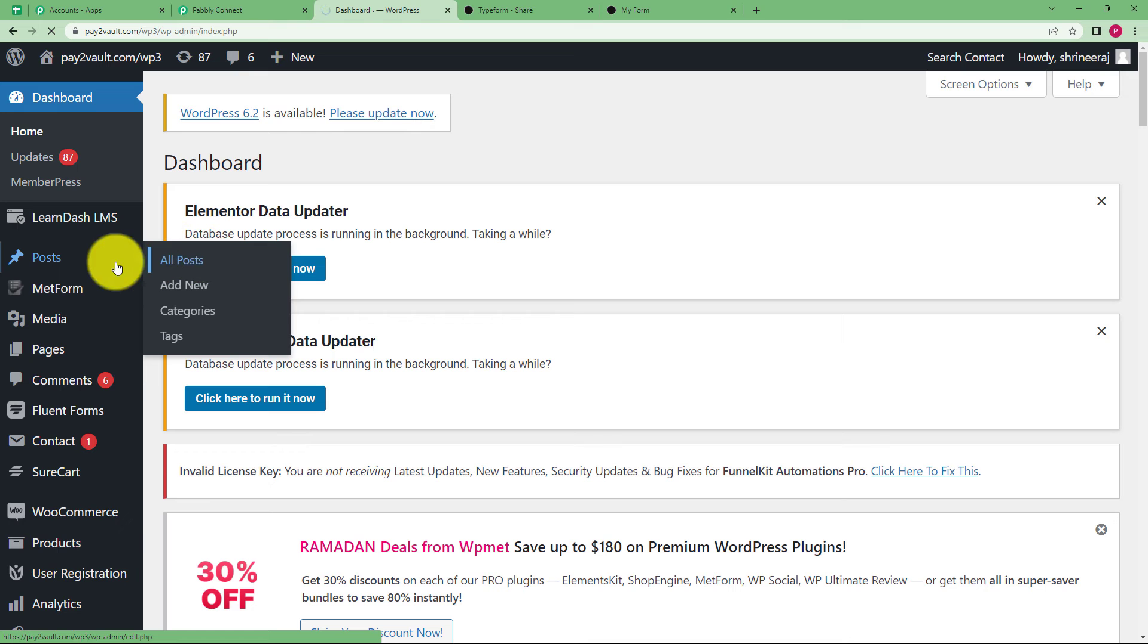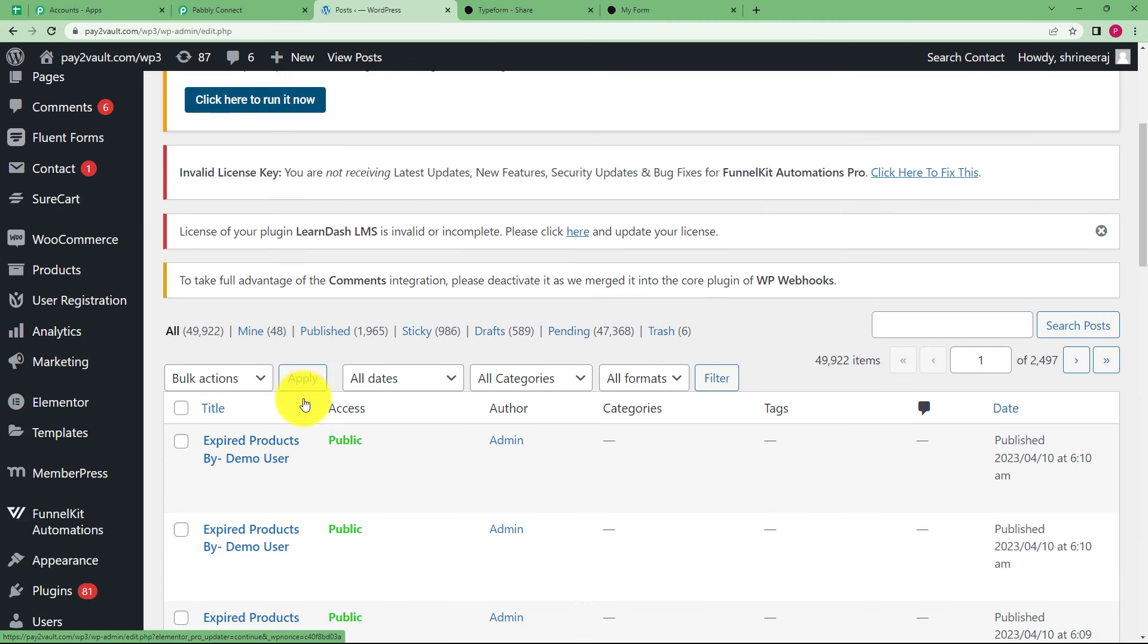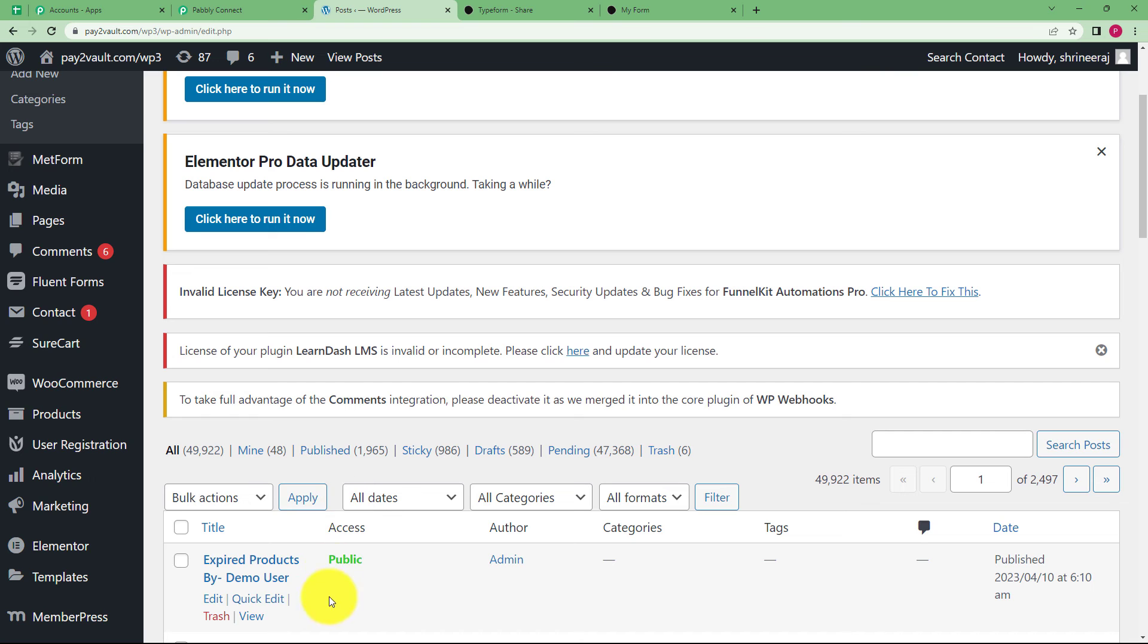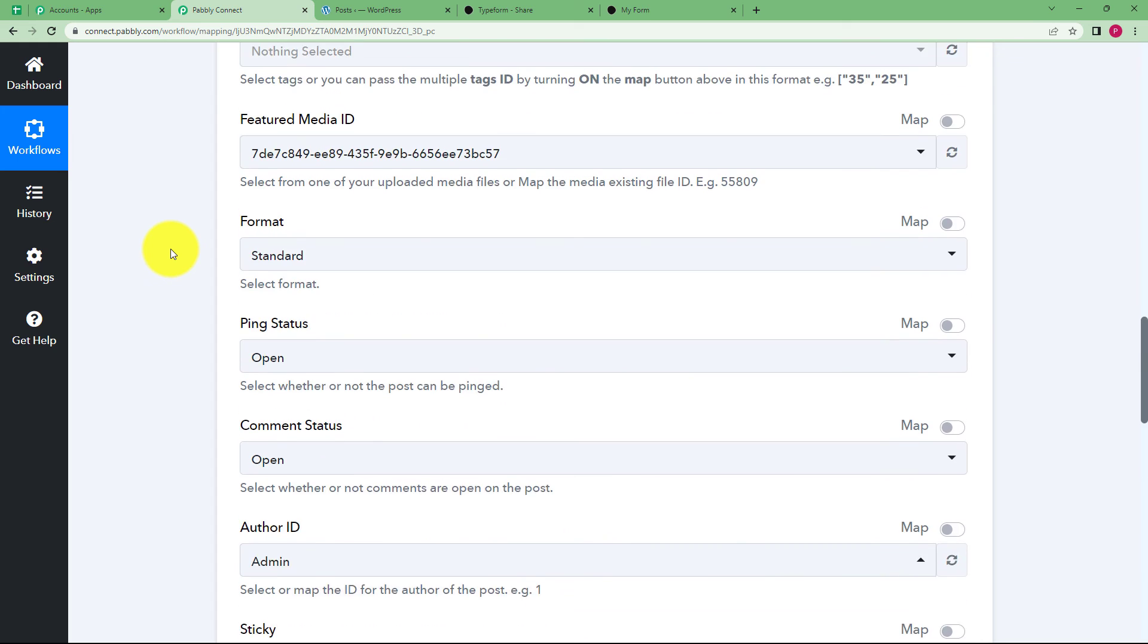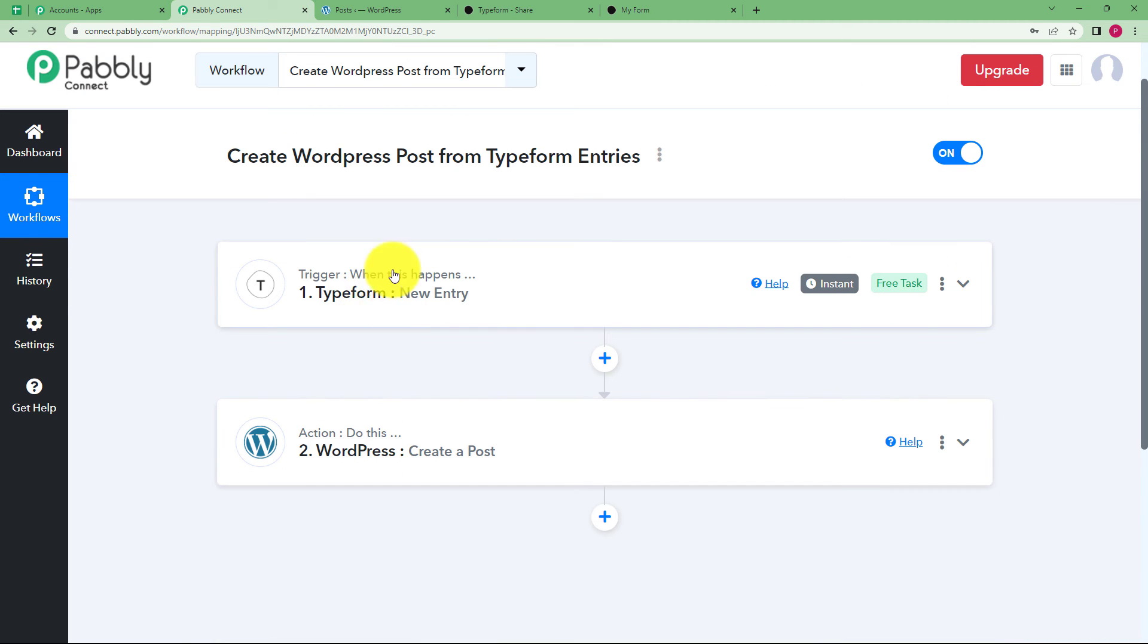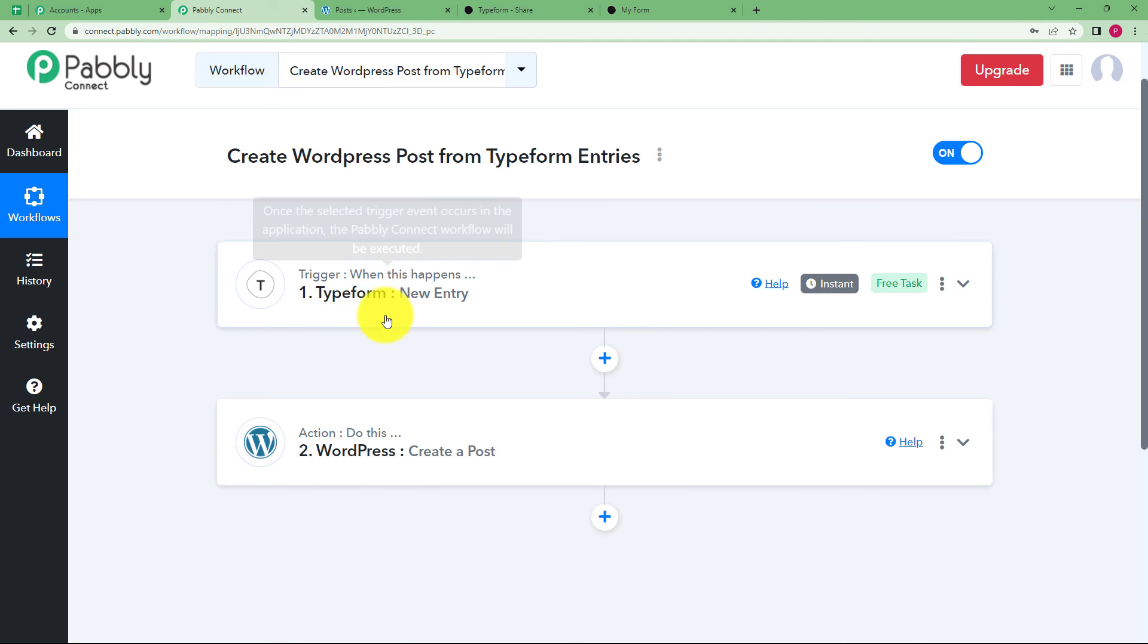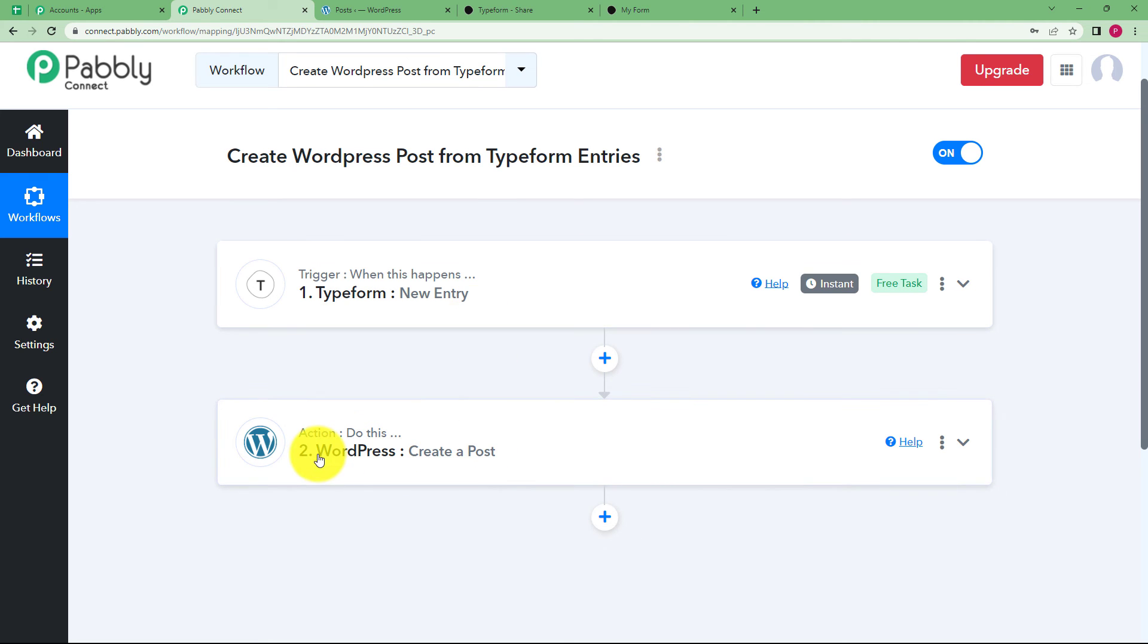We will go to our WordPress to check if we have created a post. All posts from the left side panel. And see, expired products, it's published right now, which means that our workflow has been a success. Our trigger application was Typeform. We created a form and filled it. The details of the submission were used to create a WordPress post. Now, every time a new registration is done through this form, you don't have to create a post separately. It will be automatically done once this workflow has been set up.